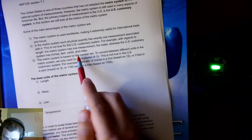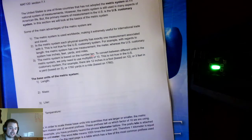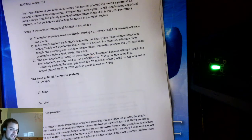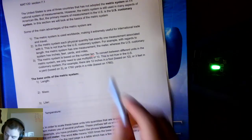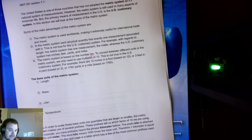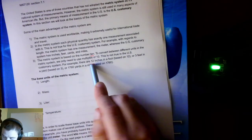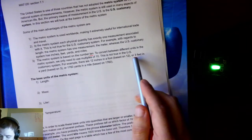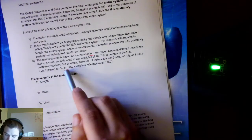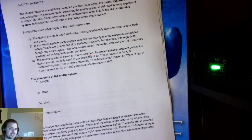The metric system is based on the number 10. That's really helpful because our everyday counting system is also base 10. To convert between different units in the metric system, we need only use multiples of 10. This is not true in the U.S. system — there are 12 inches in a foot, 3 feet in a yard, and 1,760 yards in a mile. It's not consistent, but in the metric system it's always in 10.